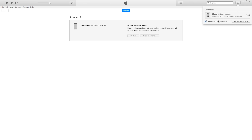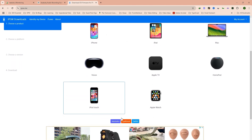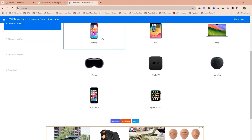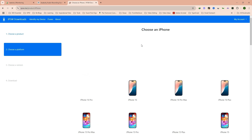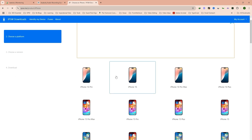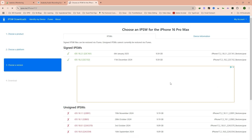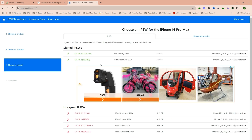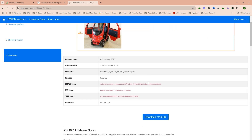Second, you can download the firmware manually. If you want to download the firmware in advance, you can use a trusted website like ipsw.me. This can be faster, especially if you are using a download manager like IDM. Simply select your iPhone model — in this case iPhone 16 Pro Max — and download the latest IPSW file. Once you have downloaded the firmware, you are ready to proceed.